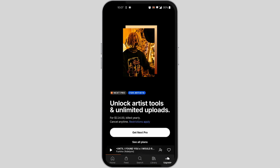You'll find the upgrade option on the bottom right corner of your screen beside Library. If you have a Go subscription, you'll find the cancel option with three dots on it. Click on that and cancel your subscription. And that's how you cancel your SoundCloud Go subscription.